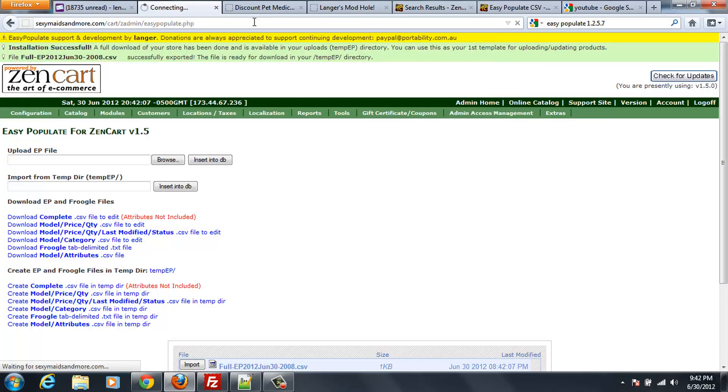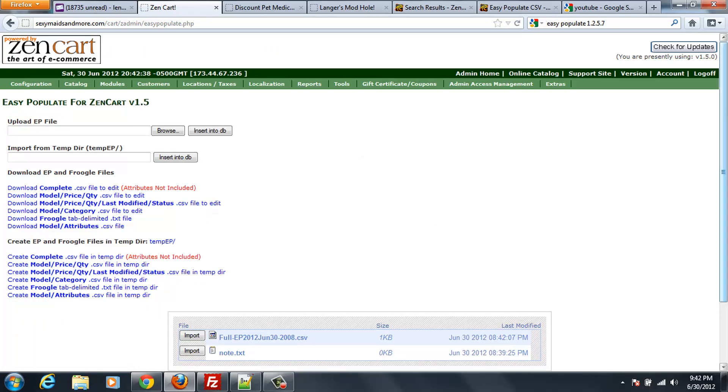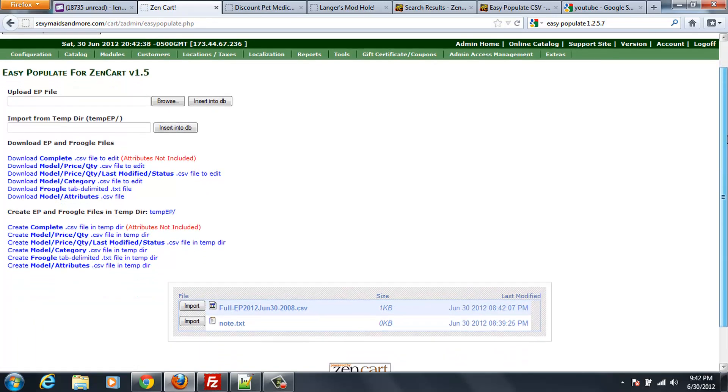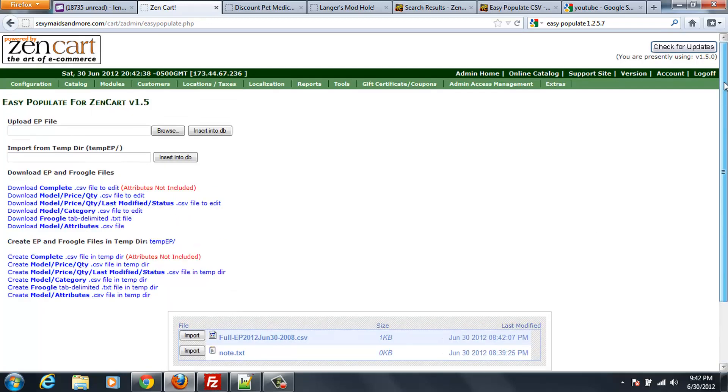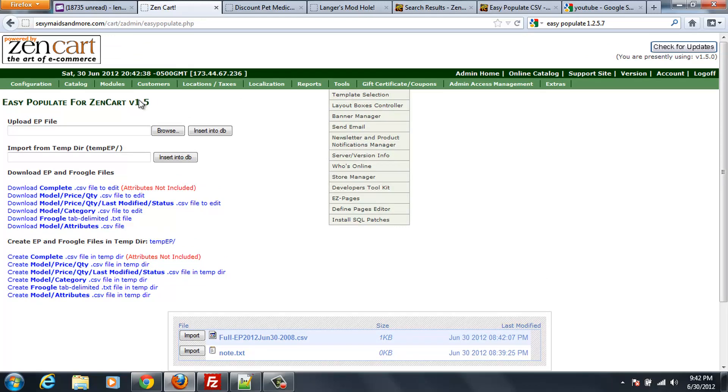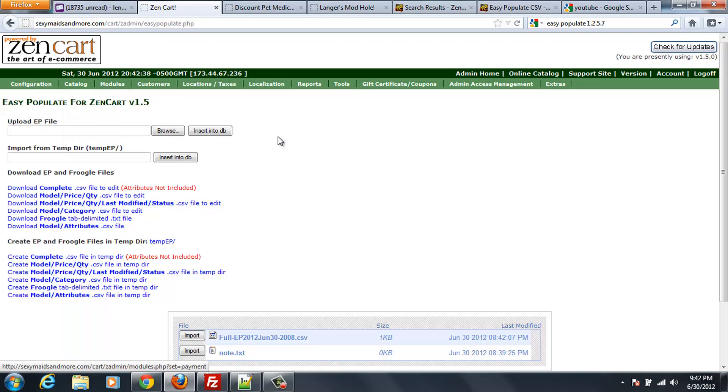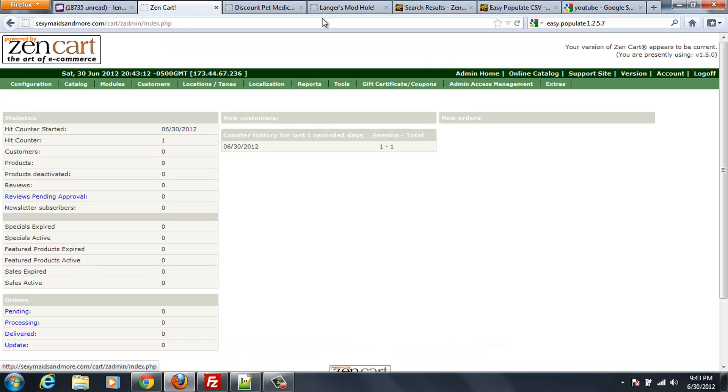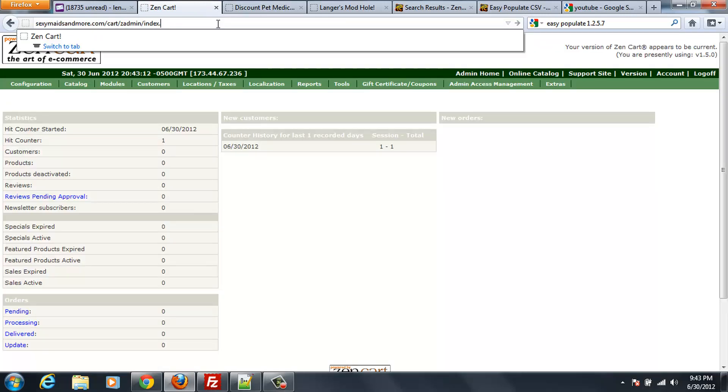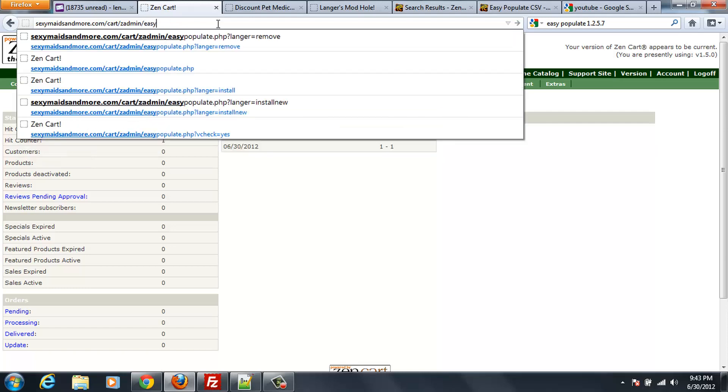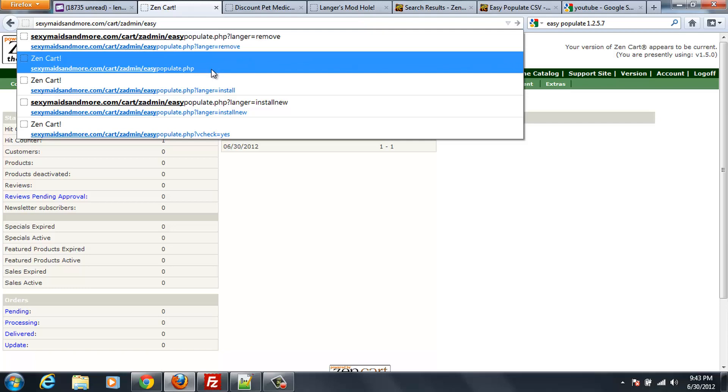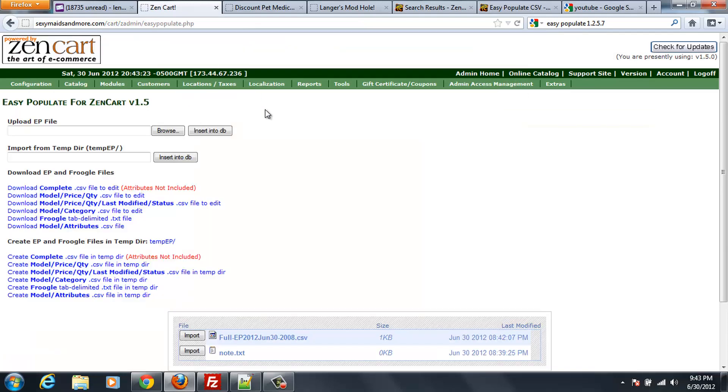Once you've done that then you can just bookmark that and that's how you would get into your Easy Populate. Now support for Zen Cart 1.5 is very new so I'm hoping that they'll resolve that issue down the line. I've read where that is supposed to show in your links in your tools here. And it's also supposed to show in your configuration. But since there's not going to be a link there you just are going to have to bookmark that link. Just remember it's easypopulate.php in your admin page. That's how you would go about getting to your Easy Populate page.